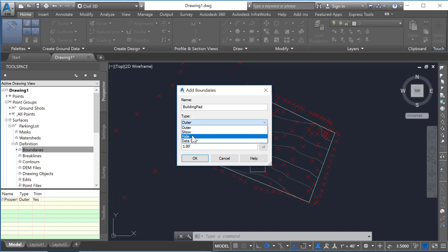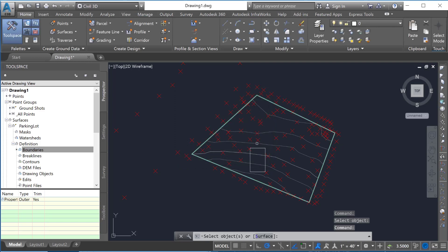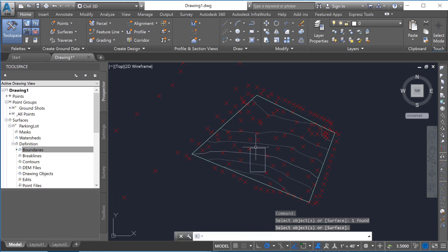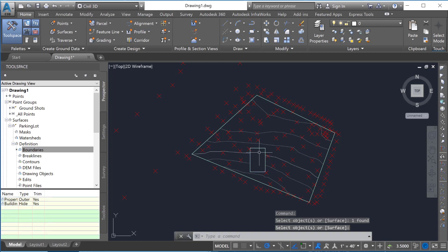we're going to change that to hide. So this is just hiding what's inside of it. And we'll hit enter and then hit OK in here. And at that point you can see that all the contour lines inside of that go away.